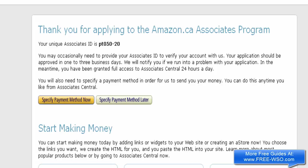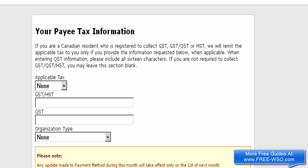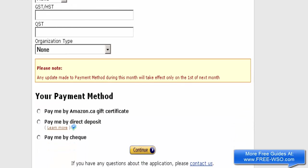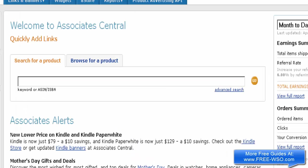In this video I'm going to show you how to specify your preferred payment method. I'm on the page after signing up for an Amazon affiliate account. I'll click the button that says 'Specify the Payment Method Now.' This page also asks for tax information, which I'll skip for now. You have three payment options: Amazon gift certificates, direct deposit to your bank account, or check. For now, let's select pay by check — and that's it, payment method set up.